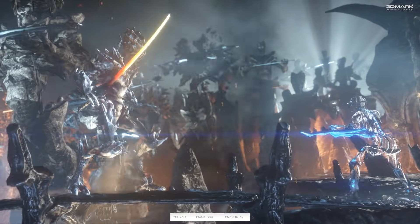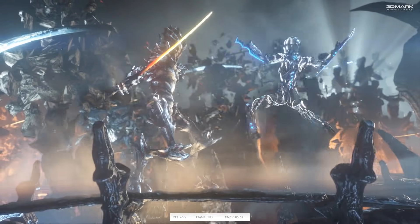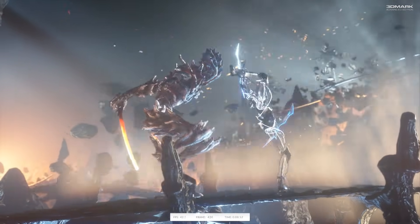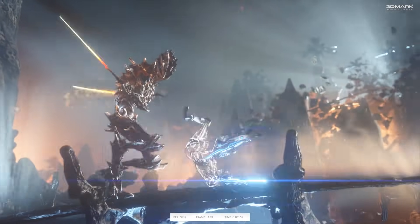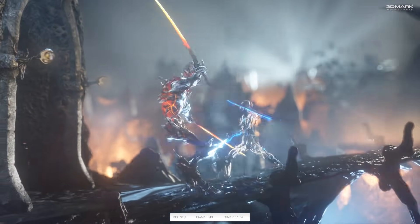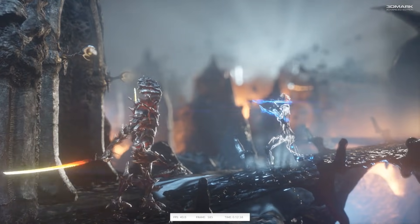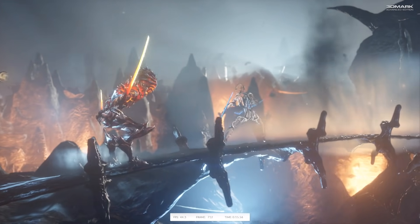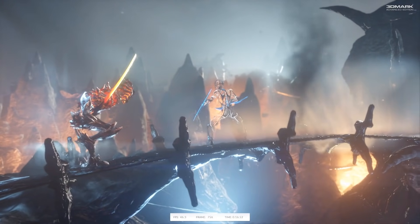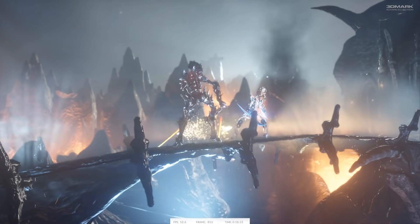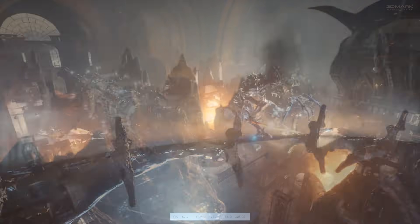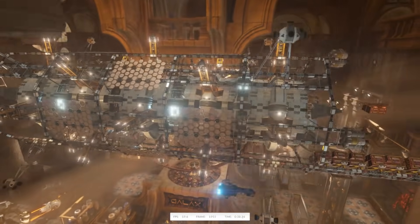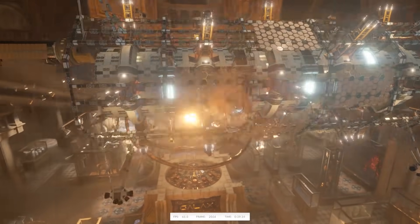Next up on our list is probably my favorite out of all of these synthetic benchmarks, and that's the famous 3DMark. You can download the 3DMark demo for free on Steam or from their website, and it'll let you run some of the benchmarks. I do have the paid version here which gives me access to some settings and more benchmarks. The recommended benchmark right now is Timespy, which is a DirectX 12 benchmark.